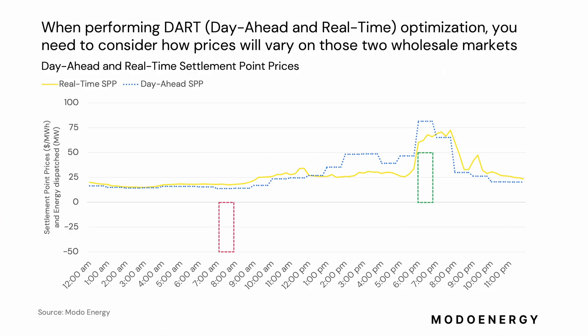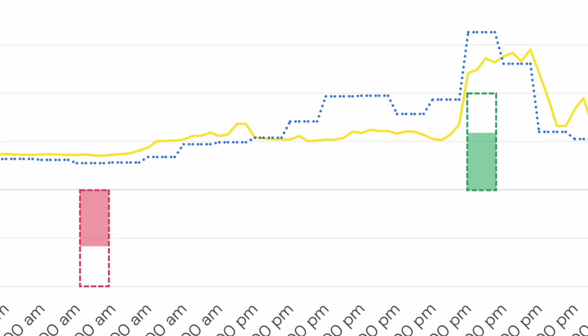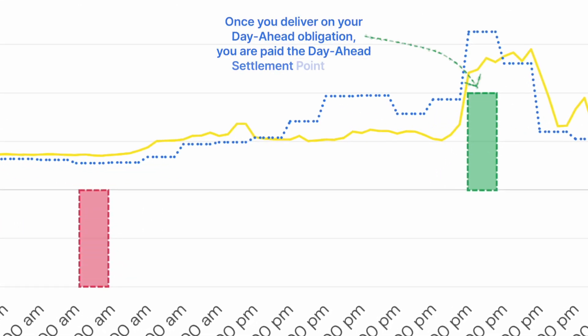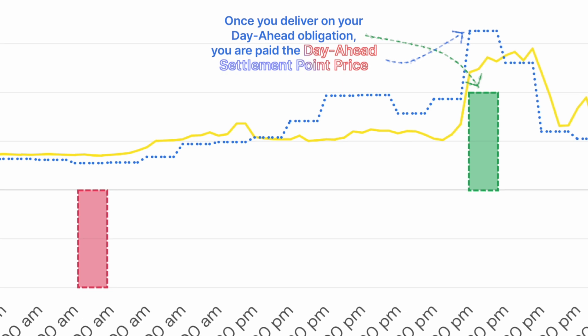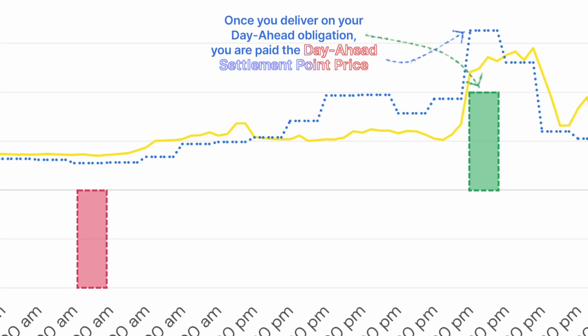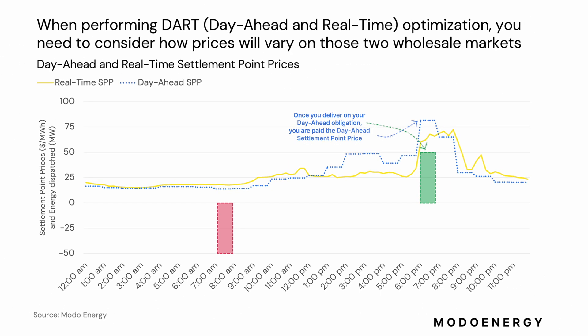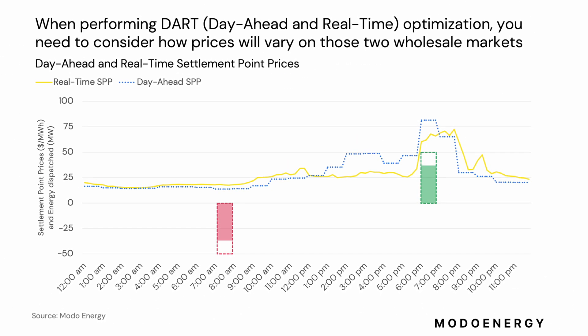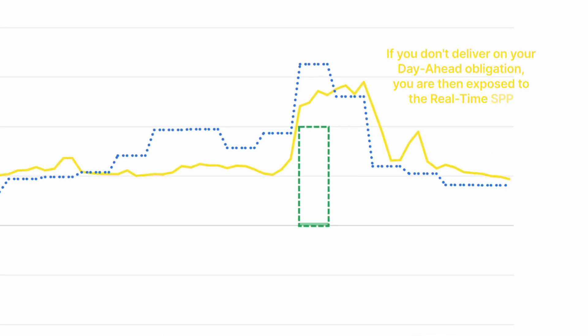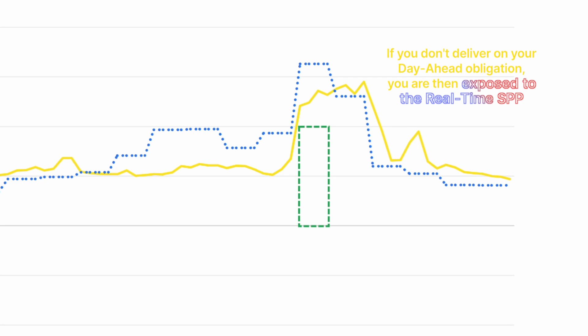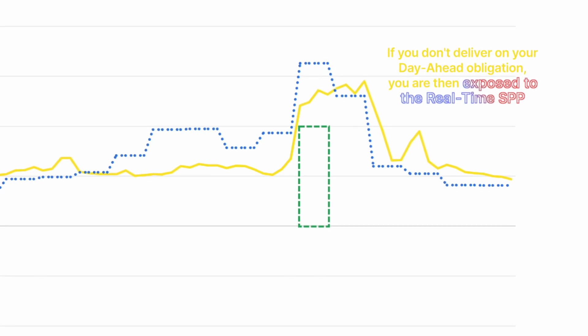If an operator buys or sells energy in the day-ahead market, they then have a financial obligation to deliver on that energy in real time. Once delivered, they get paid their day-ahead settlement point price rather than the real-time price. But if the operator doesn't deliver this energy, they are then exposed to the real-time price at their settlement point.